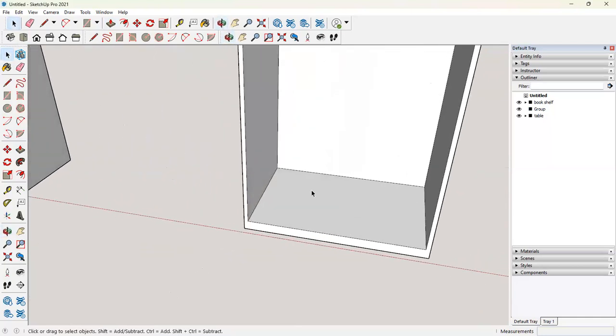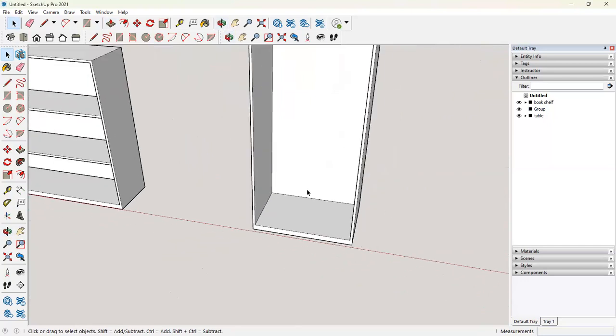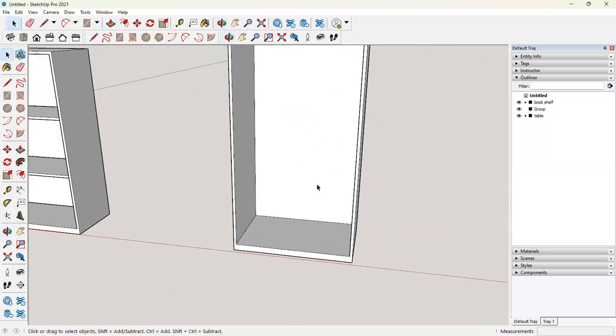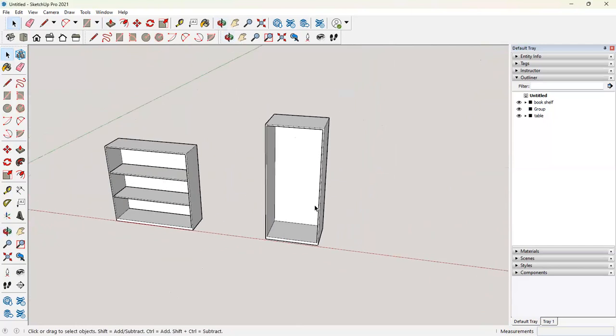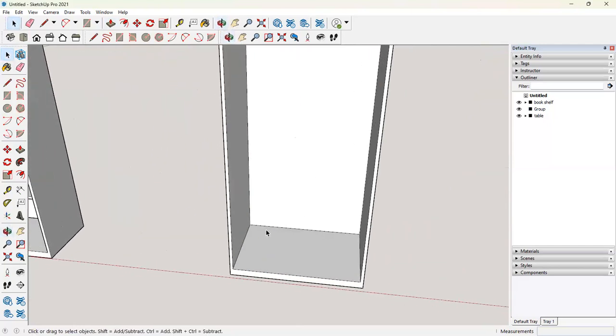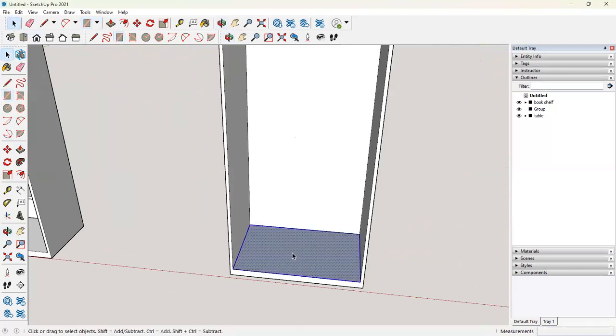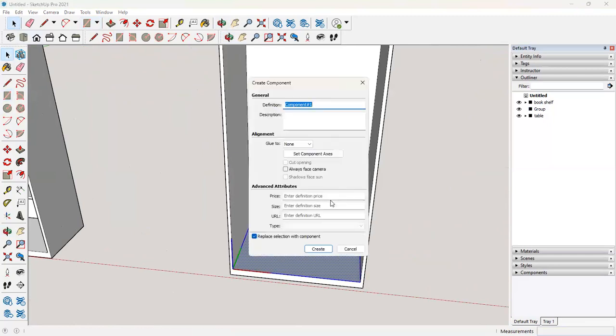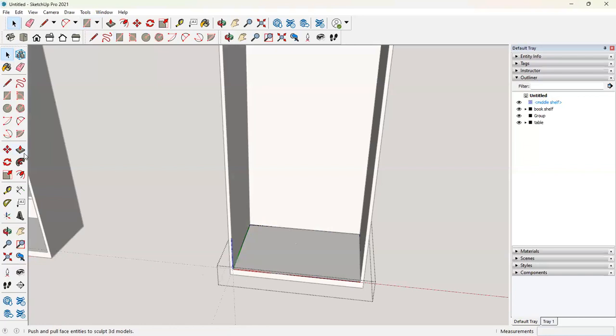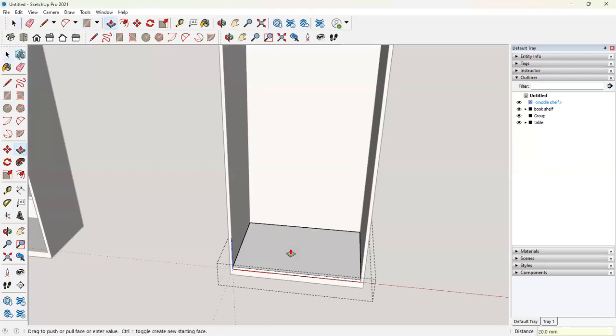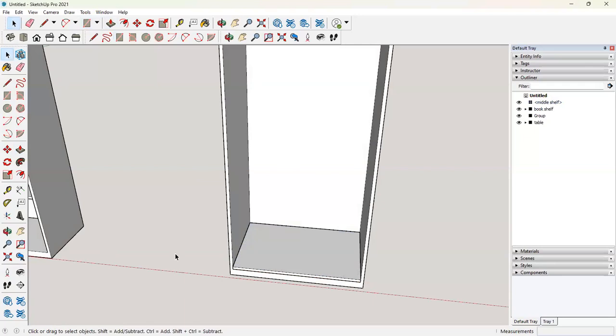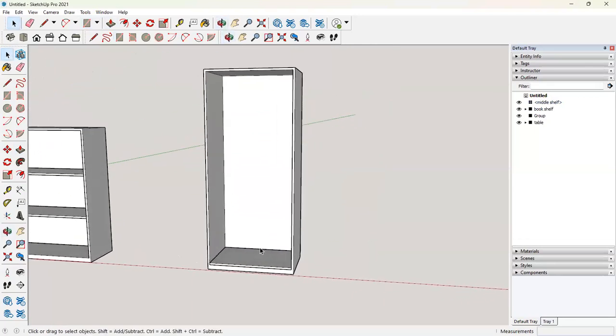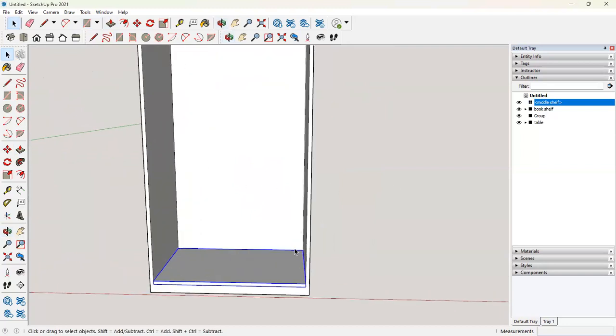So let's say now I want to have a division here and I will be putting in a drawer. Let's make first the middle shelves. So I will create a surface here. That's going to act as my shelf. Triple click it. Make it a component. Say middle shelves. Enter in. 20 mm. And I want to place it at 900.